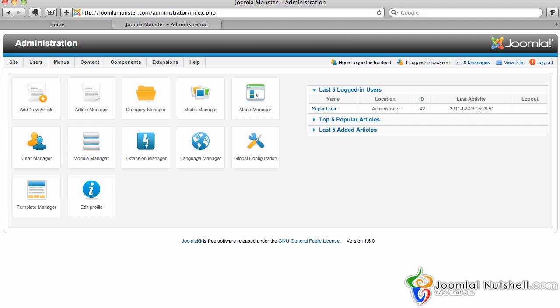I'm on the demo site at JoomlaMonster.com. You need to log into the administrative portion of your website - that's your website.com/administrator.